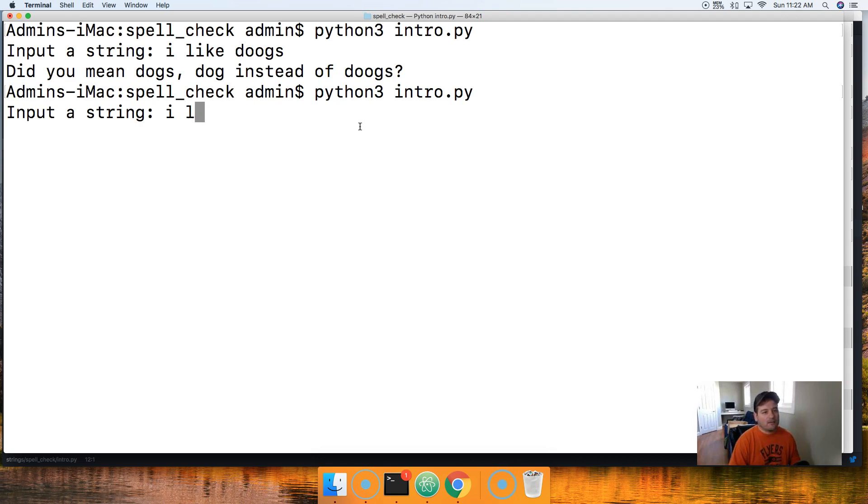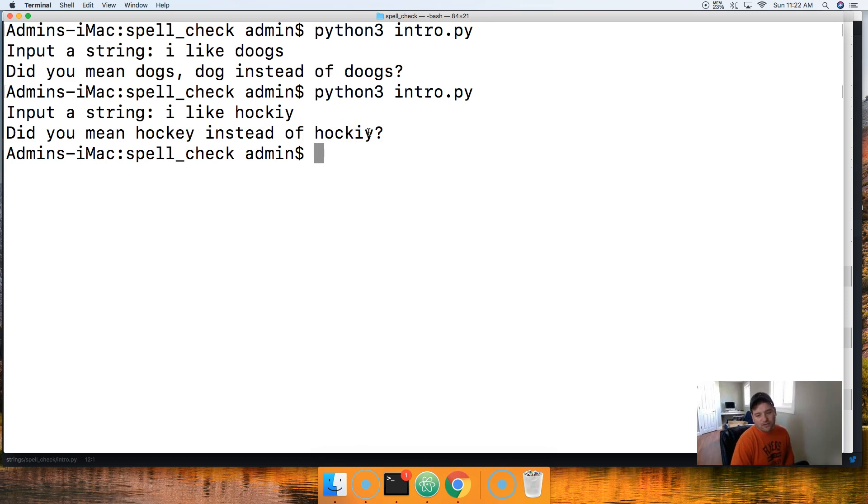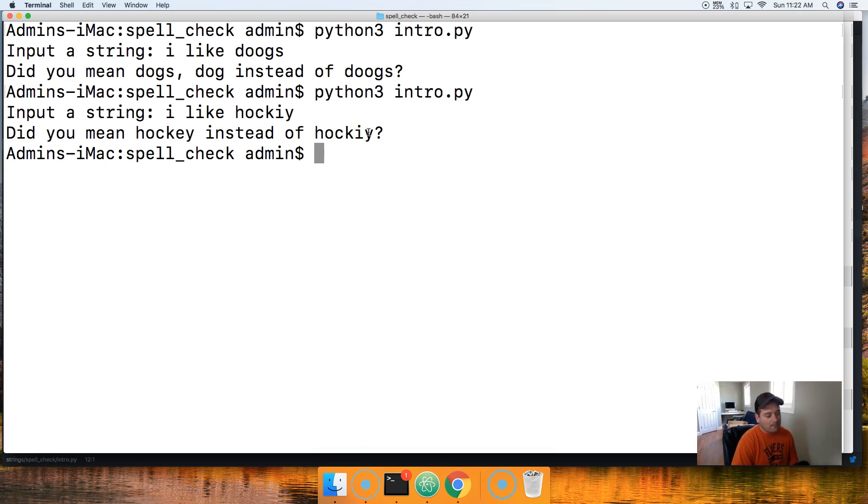Let's take a look at one more example here. I say I like hockey without the e. I'm going to put a y and it's going to say did you mean hockey instead of hockey.